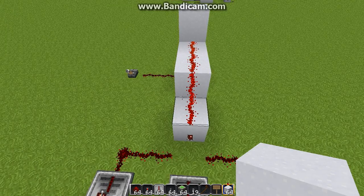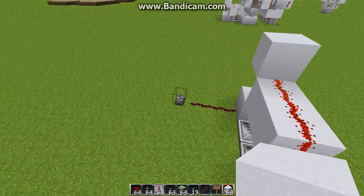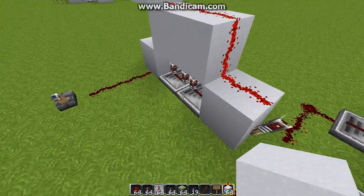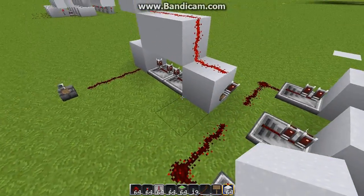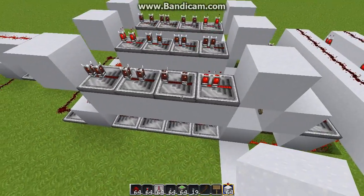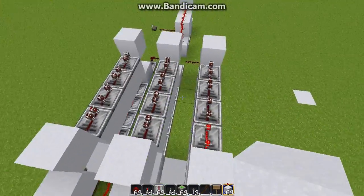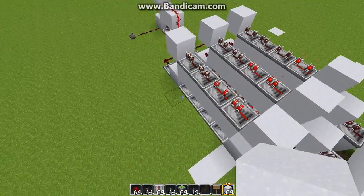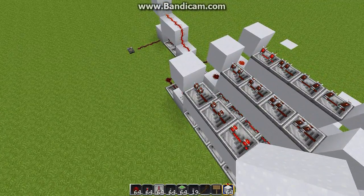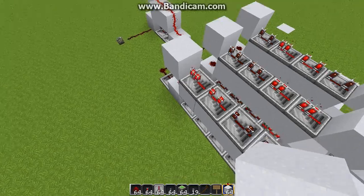It all starts with this monostable circuit right here. When I flip the on switch, it will turn this torch on for, as you can see, 8 ticks. And this will send a pulse into my compact delay line memory. As you can see, I have one memory cell for every bit. And since I have 3 bits, that's 3. If you had 8 bits, that would be 8. If you had 16 bits, that would be 16, and so forth and so on.